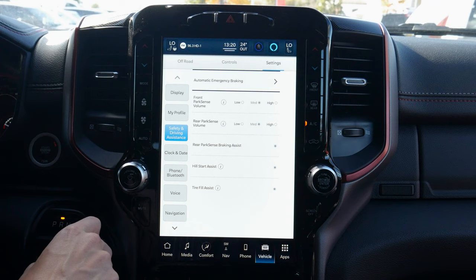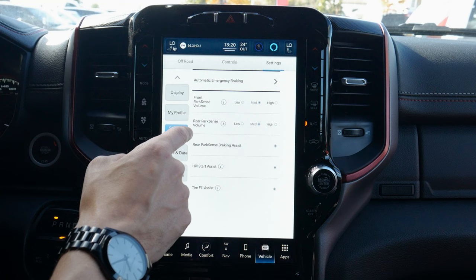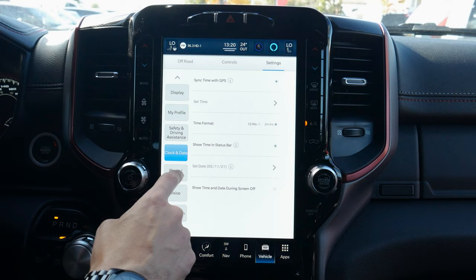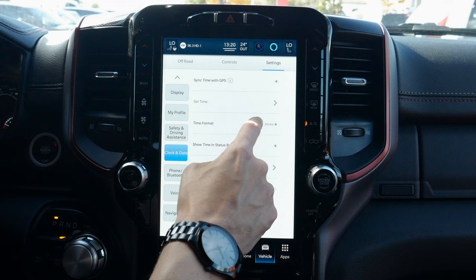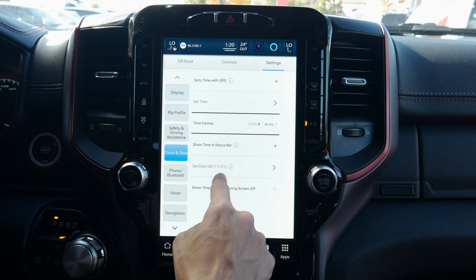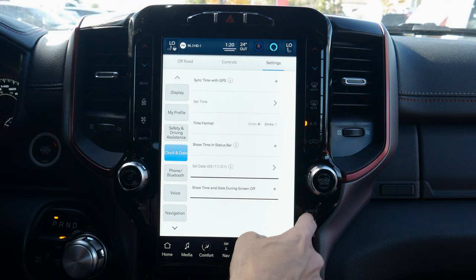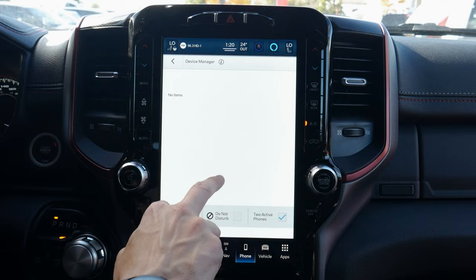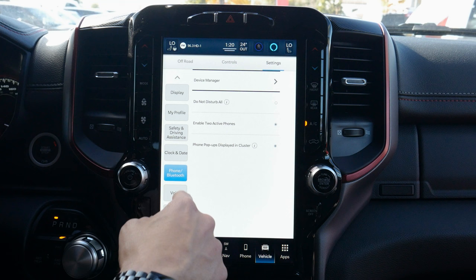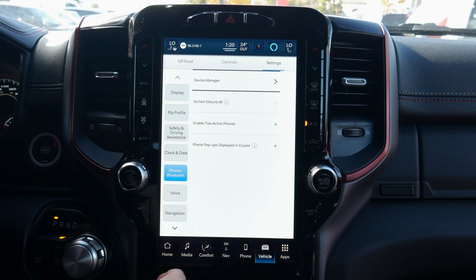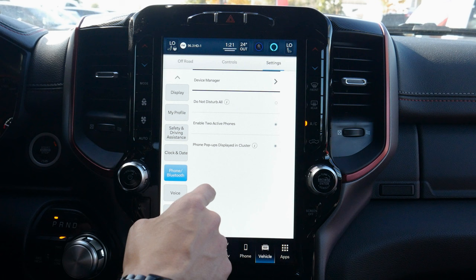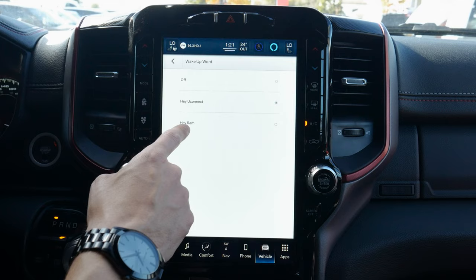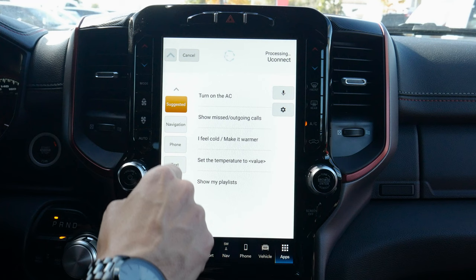Rear brake assist is amazing — if the vehicle senses something behind us while reversing, it slams on the brakes to help avoid a collision. We've also got hill start assist and tire fill assist. For the clock, we can sync with GPS, set the time manually, flip between 12 or 24-hour mode, and show or hide date and time when the screen is off. Under phone and Bluetooth, we're back in the device manager — same recurring easy access.